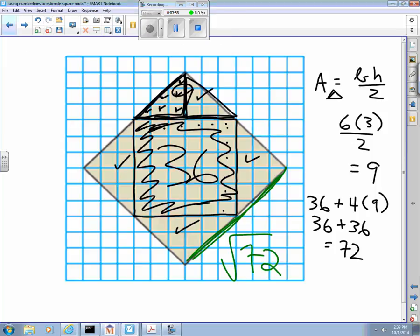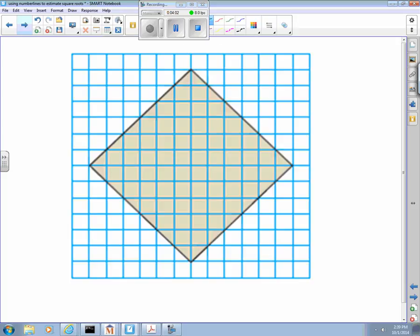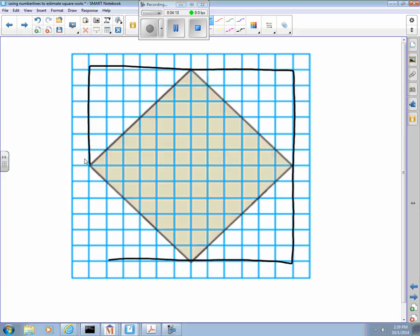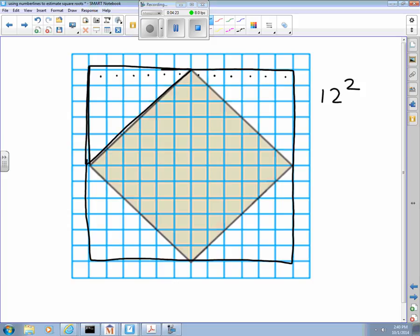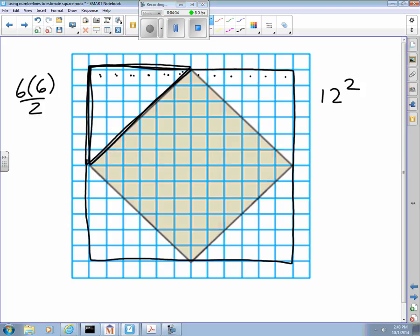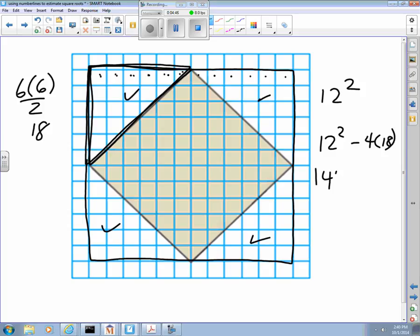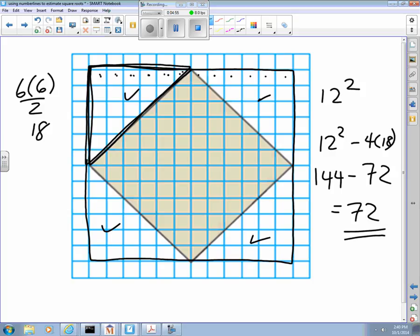That's not the only way to find this area. One of my favorites is to go bigger and make one big square all the way around it. That outer square is 12 by 12, or 12 squared, which is 144. Then subtract these four triangles on each corner — each triangle is six times six divided by two, which is 18. So 144 minus four 18s: 40 plus 32 is 72. Turns out to be exactly 72 — the same answer we got the other way.